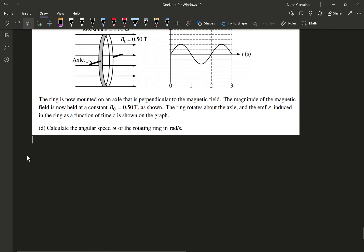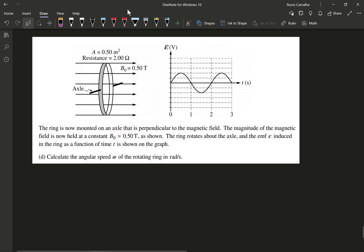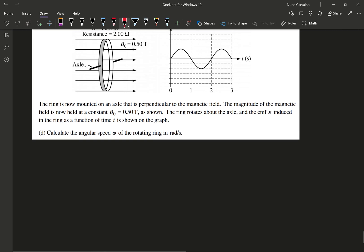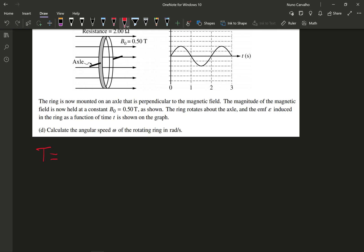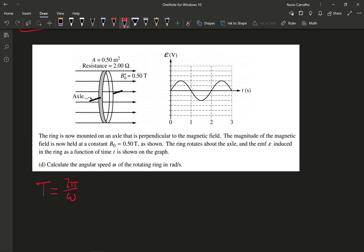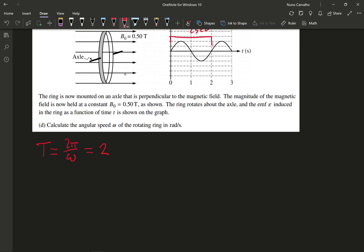For part D, the ring is mounted on an axle perpendicular to the magnetic field, and the magnitude of the magnetic field is now constant at B₀ equals 0.5 teslas. The ring rotates about the axle, and the EMF induced as a function of time is shown on the graph. To calculate the angular speed, I use T = 2π/ω. From the graph, the period clearly goes from 0 to 2 seconds, so T equals 2 seconds. That means ω equals 2π/2, which simplifies to π radians per second.